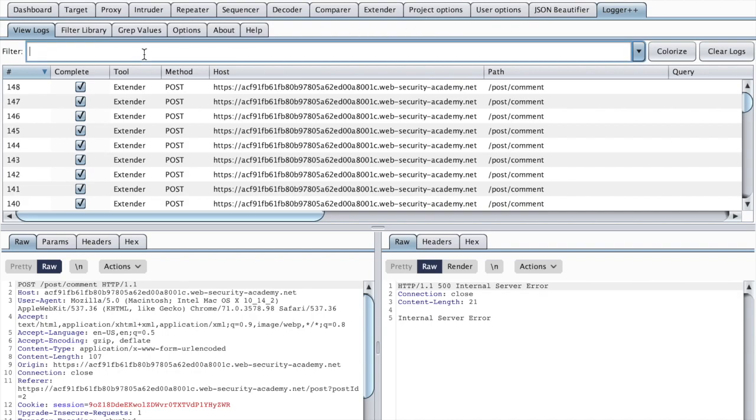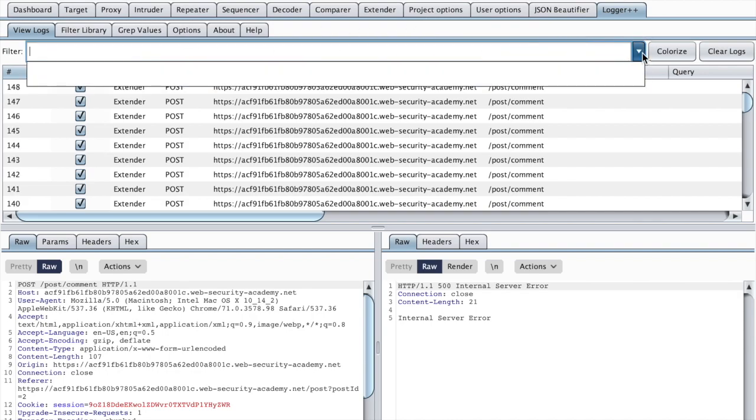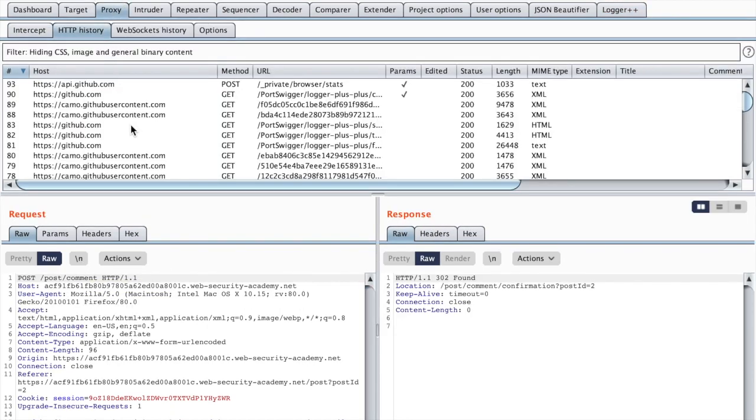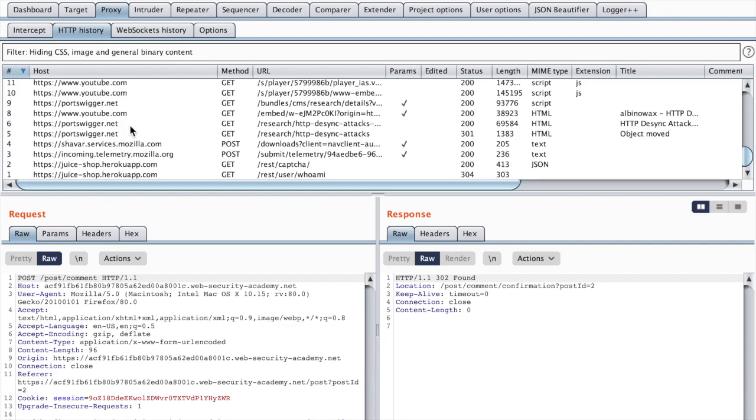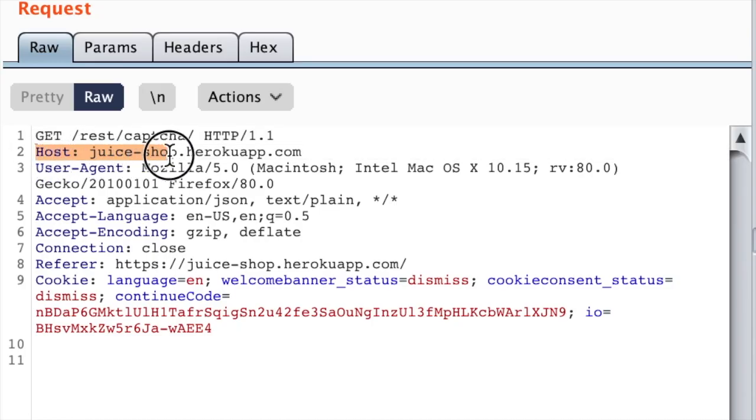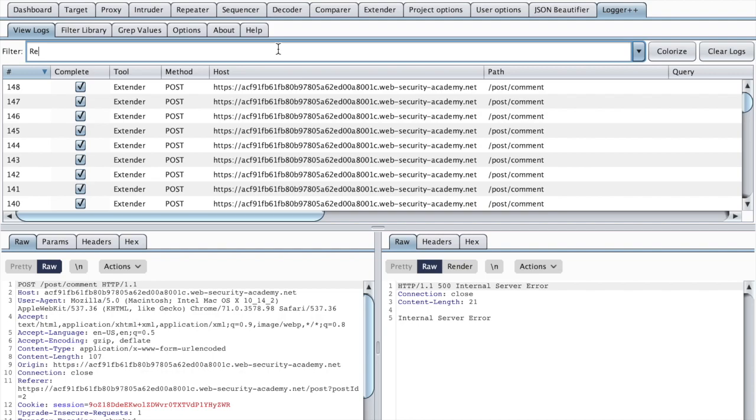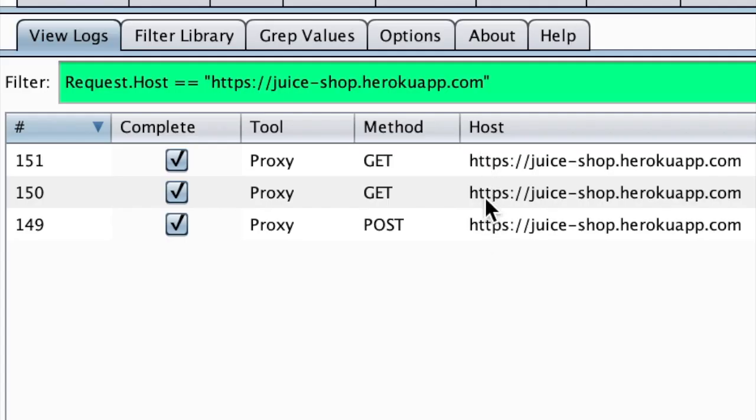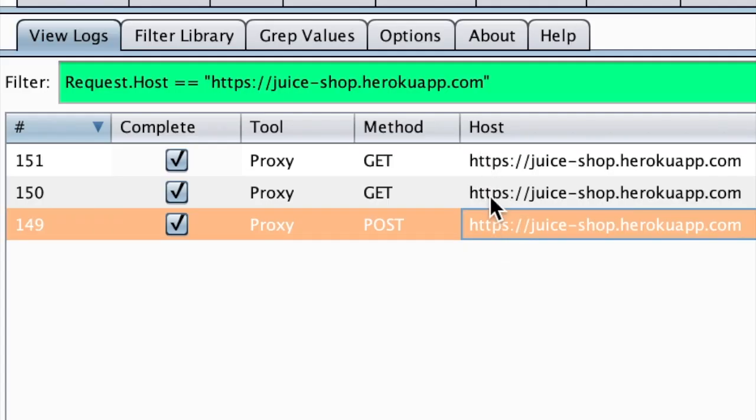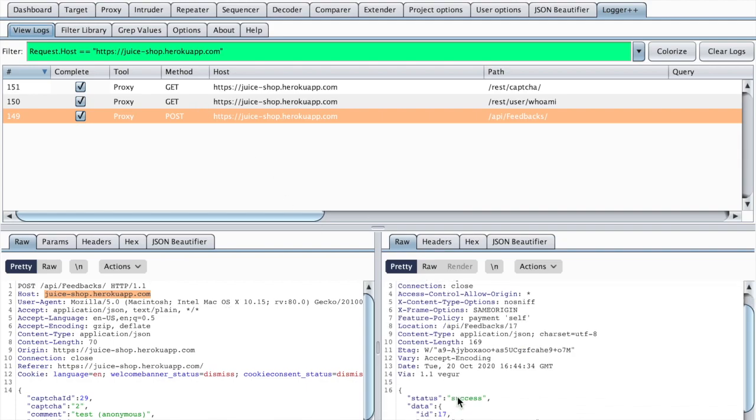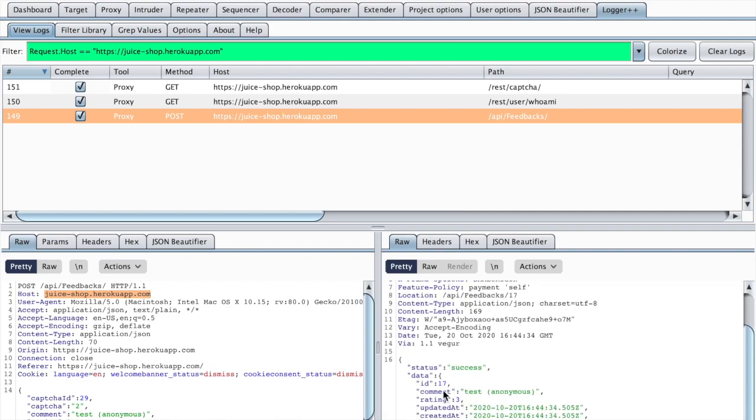And here we can use filters. So let's say we want to filter only the requests that are sent to Juice Shop. We can base our filter on this header. So that would be request.host equals HTTPS and then the value of our host. And right away you can see that we have only the requests that have been sent to Juice Shop.